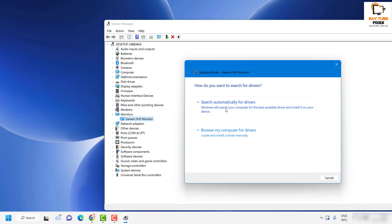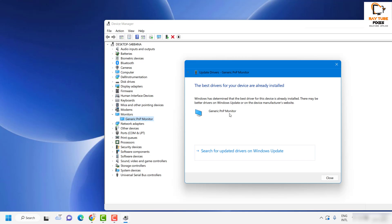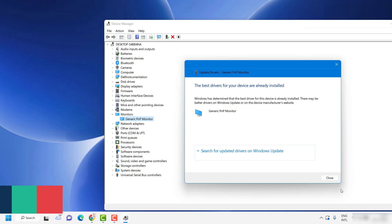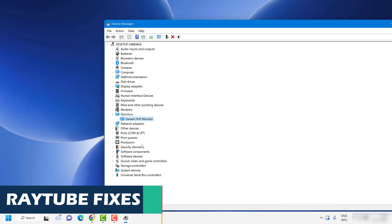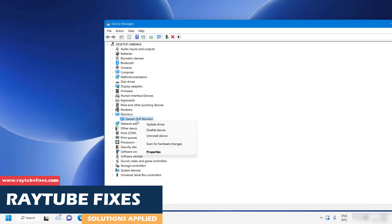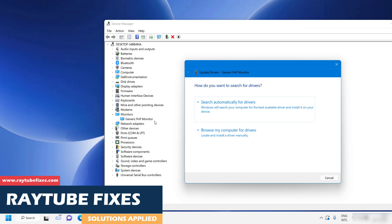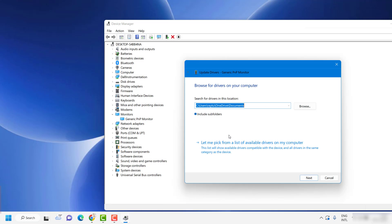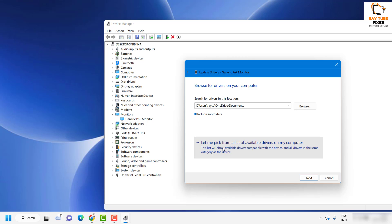Click on the option which says Search for Drivers Automatically. You will see a message saying that the best drivers for your device are already installed. Once that is done, click on Close. Then right-click again, click on Update Driver, and select the option which says Browse My Computer for Drivers.